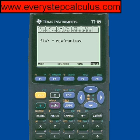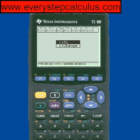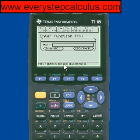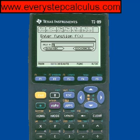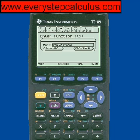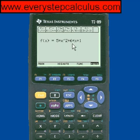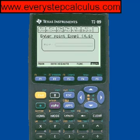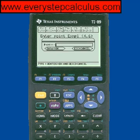I forgot to press alpha first, which is easy to do on this calculator. So I'm going to go back and fix it — I'll press alpha, then enter 5 times x squared plus 6 times x plus 1. That's better: 5x squared plus 6x plus 1, that's the function.